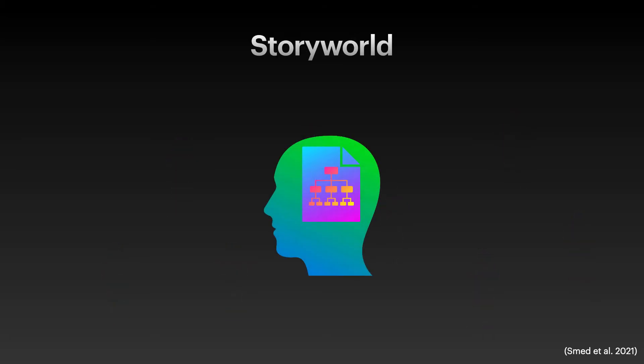By and large, we can attribute events in the story world to the other three partakers who are obviously humans.